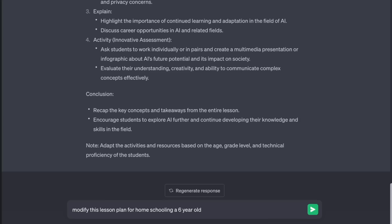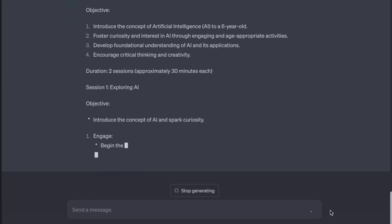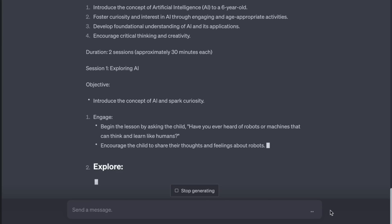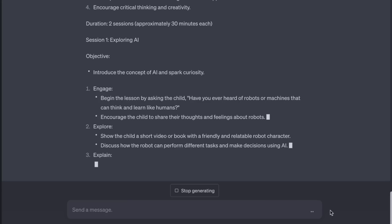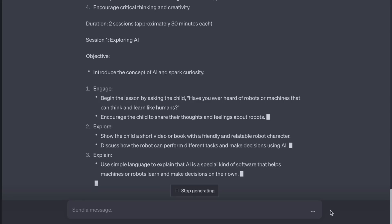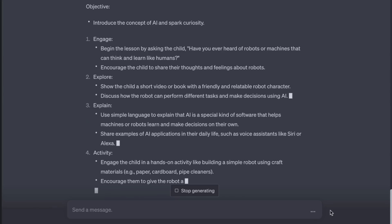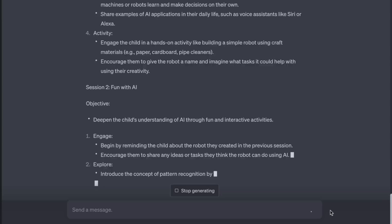Modify this lesson plan for homeschooling a six-year-old. Begin the lesson by asking the child: have you ever heard of robots or machines that can think and learn like humans? Show the child a short video or book with a friendly and relatable robot character. Discuss how the robot can perform different tasks and make decisions using AI. Hello, yeah — is this Little Hoss's teacher? Yeah, you're done.